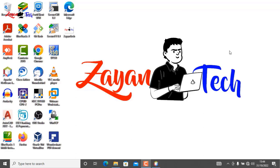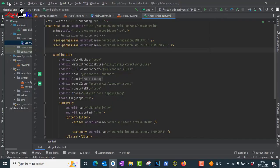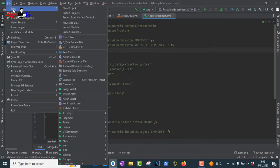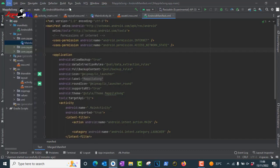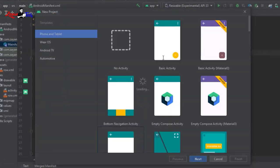Hello friends, welcome to Zhiyan Tech. In this video let's discuss how to navigate between activities in Android Studio. We'll use both Kotlin and Java and compare them.